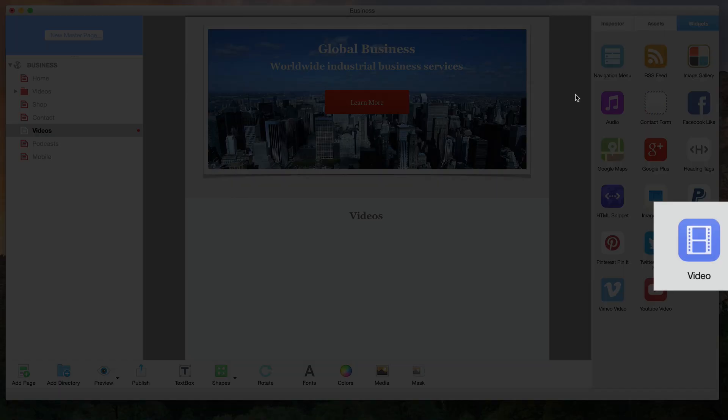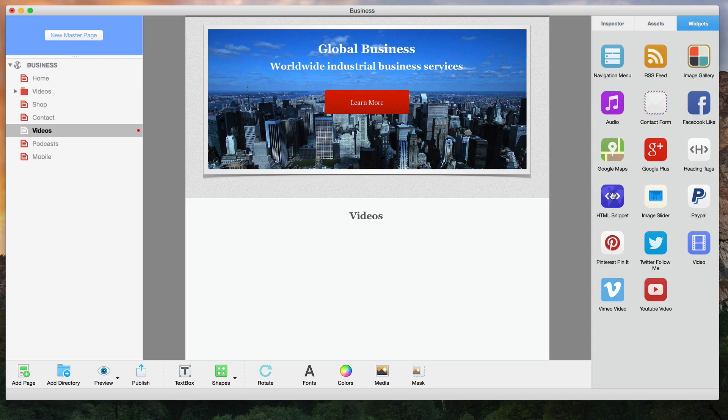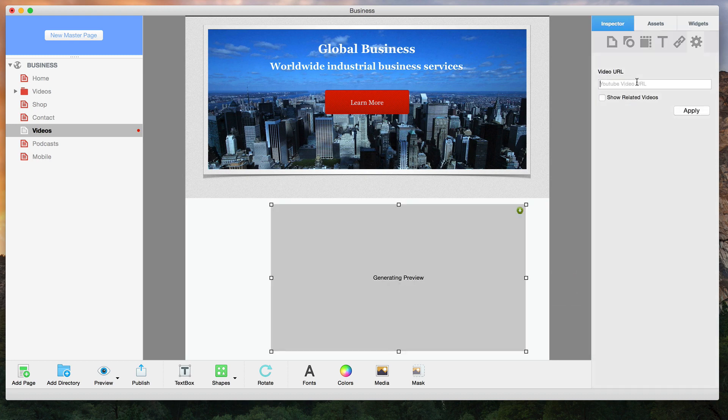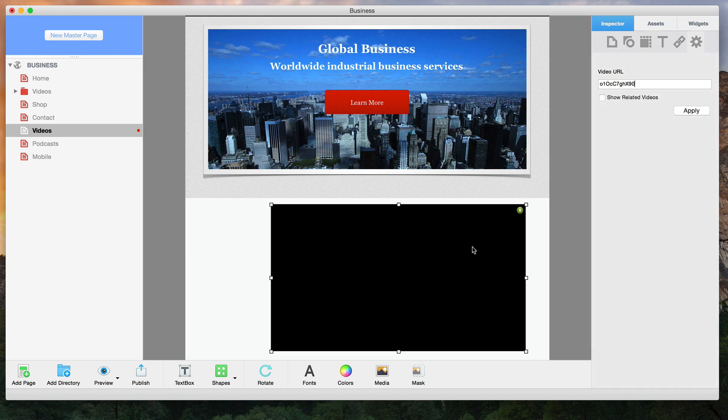Easily add videos to your site with the video widget or by embedding your YouTube videos using the YouTube widget.